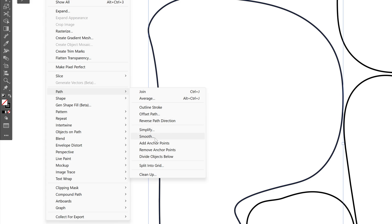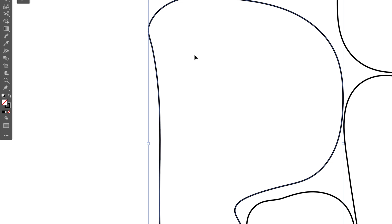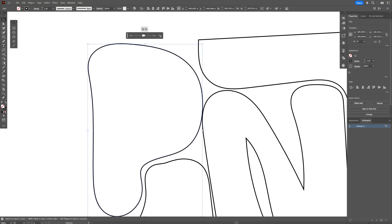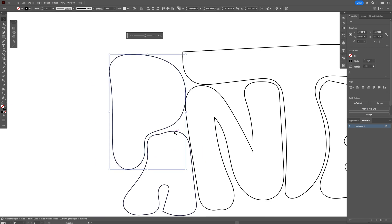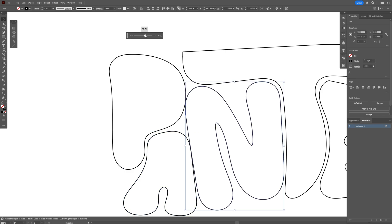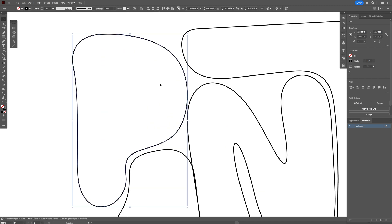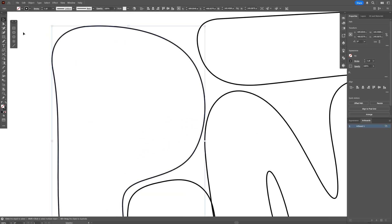The Smooth option is only available starting in Illustrator 2024. Select it, pull the handle, and this will make it more rounded and remove some anchor points to make it look more perfect. Repeat this process for each letter — it's very important to remove unnecessary anchor points.